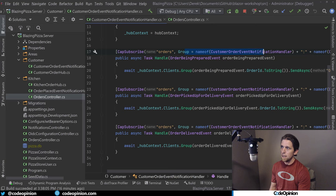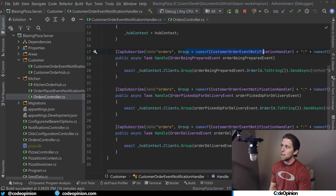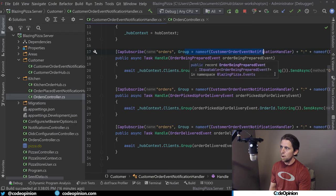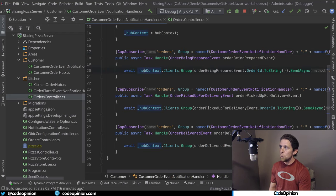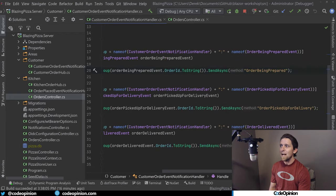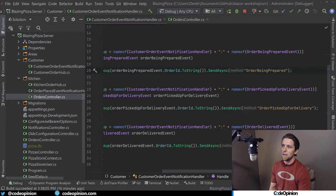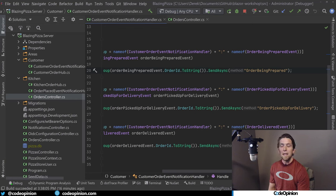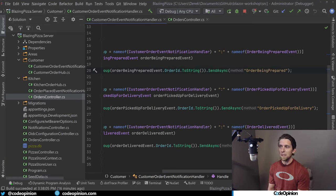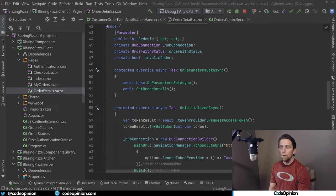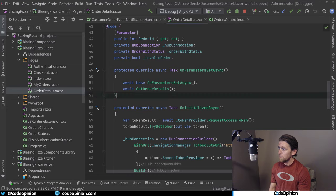And then I have three different methods for all the three different events that we're going to consume. So this CapSubscribe attribute defines that these are the methods that we're actually consuming. So this is the particular topic. This is the consumer group, which I have as being unique. So every time one of those events is published, like order being prepared, I'm going to use our hub context for SignalR. And I'm going to send down this message of order being prepared or the equivalent for each different type of event. Then in Blazor, I'm going to basically consume these messages to tell it to update the UI.